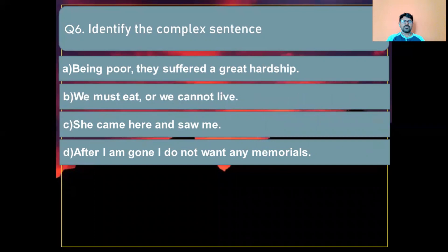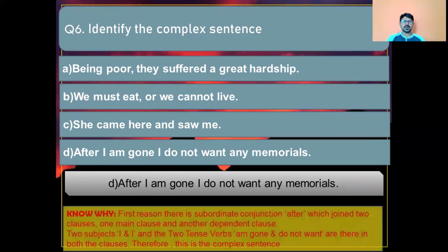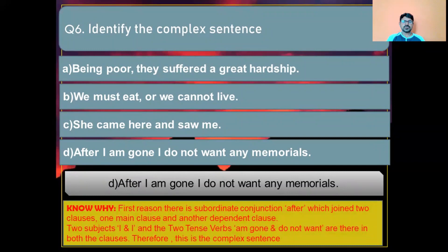Question number six: Identify the complex sentence. Option A: Being poor they suffered great hardship. Option B: We must eat or we cannot live. Option C: She came here and saw me. Option D: After I am gone I do not want any memorials. The correct answer is Option D: 'After I am gone I do not want any memorials.' Reason: the subordinate conjunction 'after' joins two clauses — one main clause and one dependent clause — with two subjects 'I' and 'I' and two tense words 'am gone' and 'do not want.'